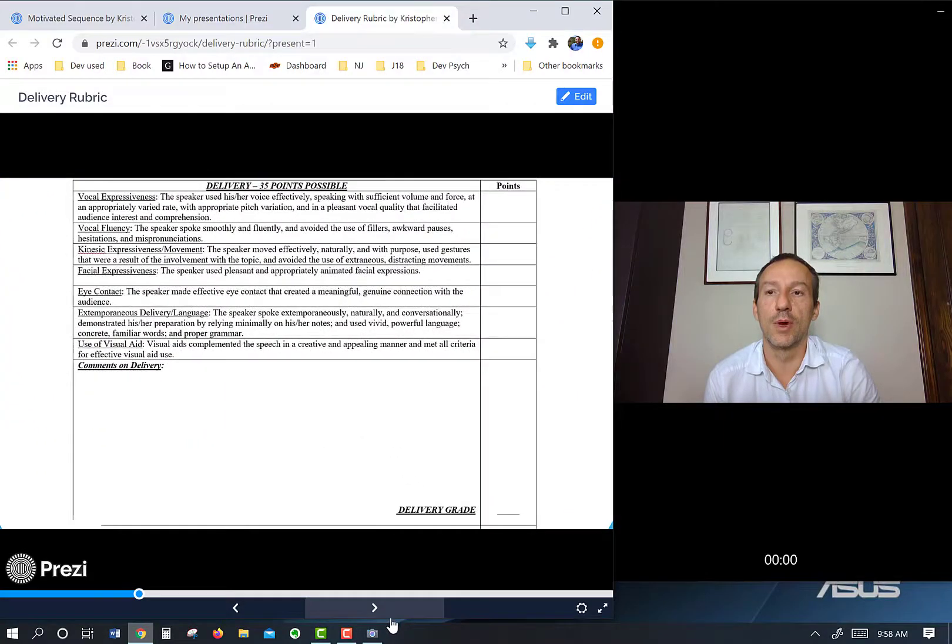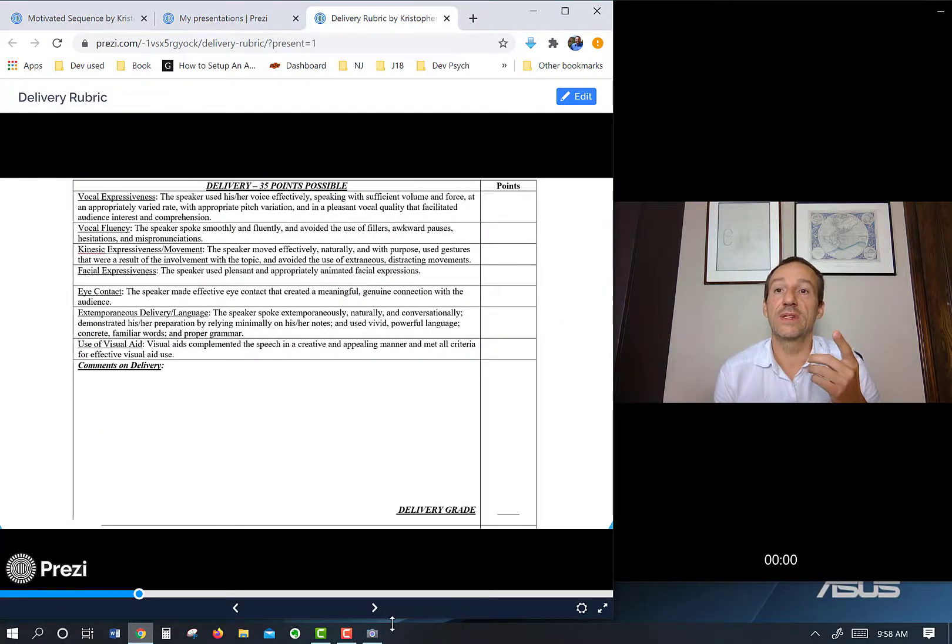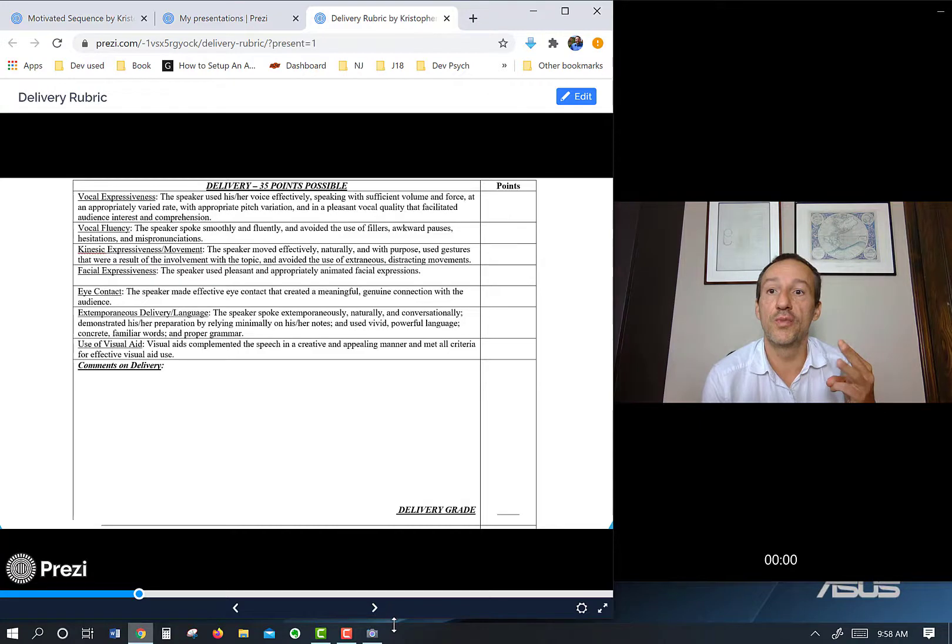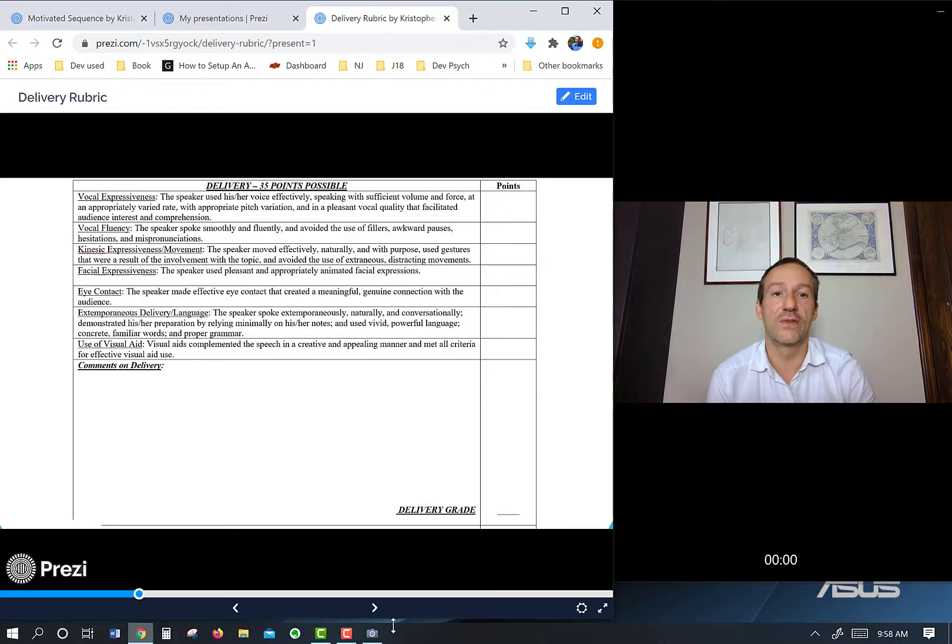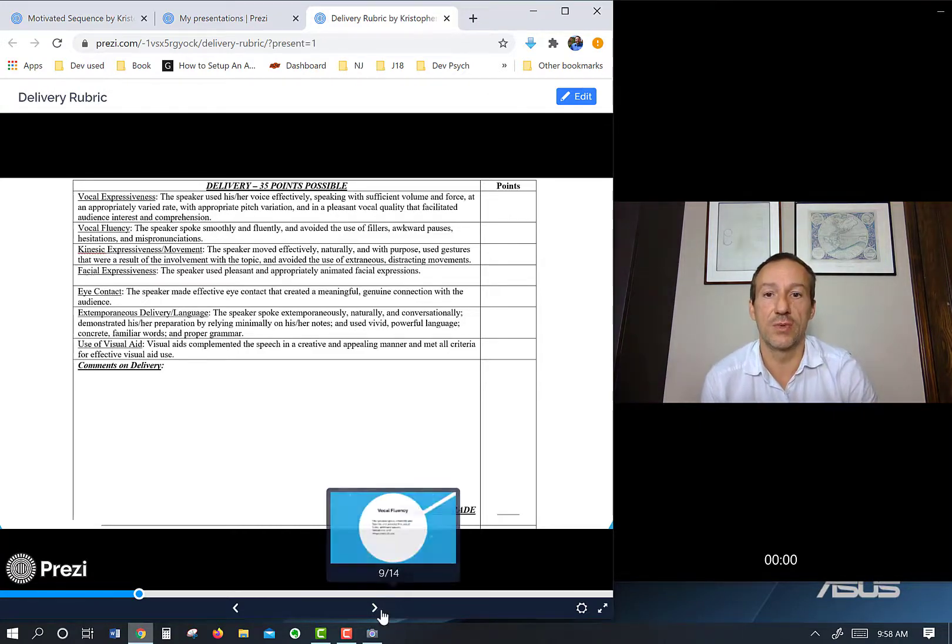Here's the full rubric: expressiveness, fluency, movement, facial expressiveness, eye contact, extemporaneous delivery, and use of visual aid. I'll go through each one of those.